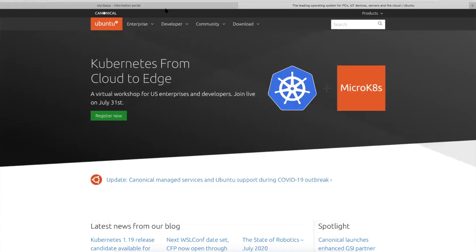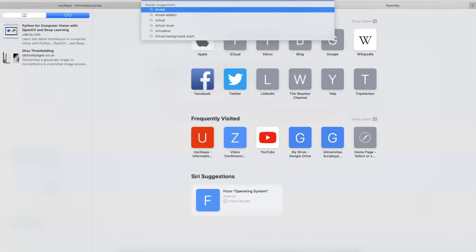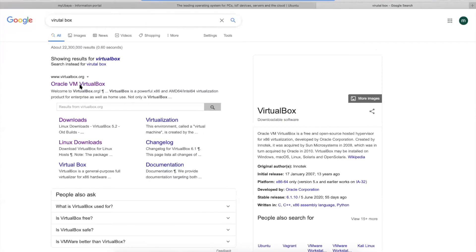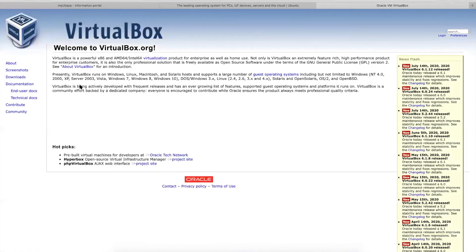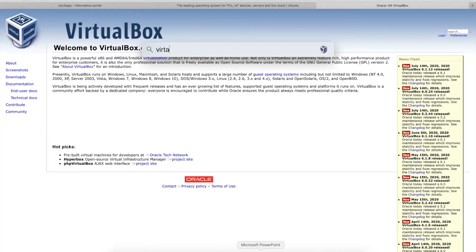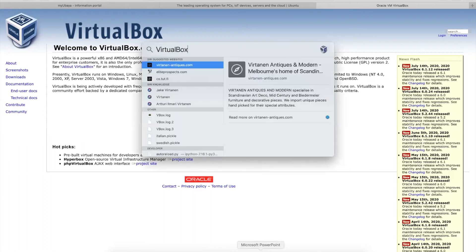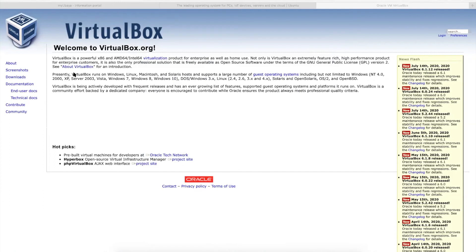You also need to download VirtualBox. VirtualBox allows you to run two operating systems at the same time. Right now you are running your main operating system, and we will install Ubuntu as a second operating system inside VirtualBox. The instructor demonstrates running macOS as the main OS with Windows 10 also running simultaneously.